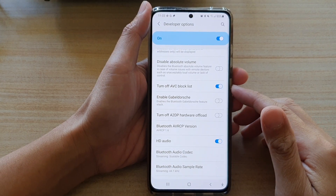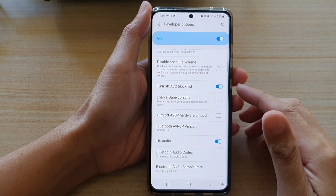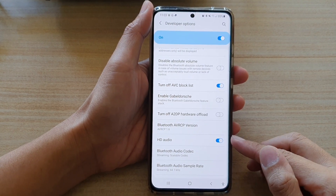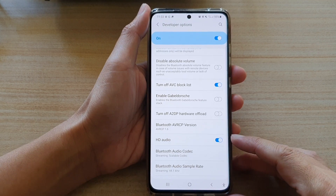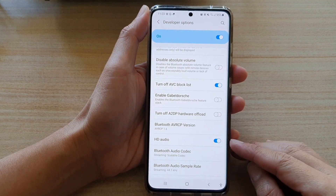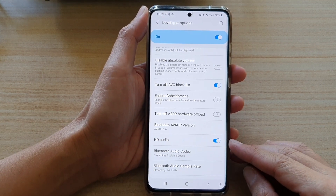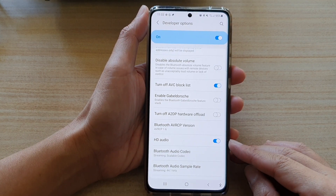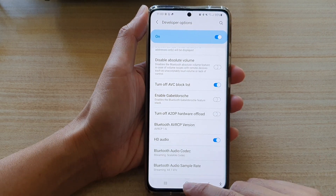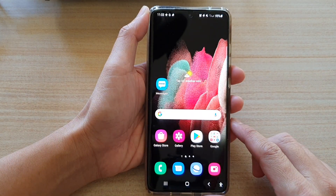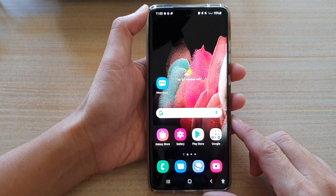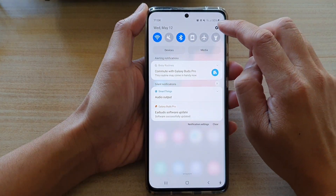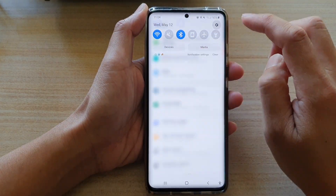In this video we're going to take a look at how you can enable or disable HD audio on your Samsung Galaxy S21 series. First, tap on the home key to go back to your home screen, then swipe down at the top and tap on the settings button.